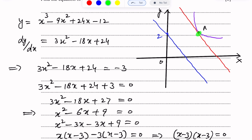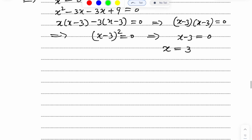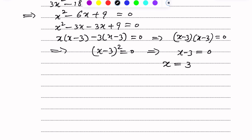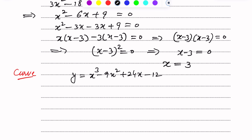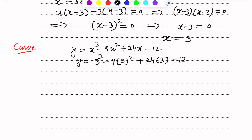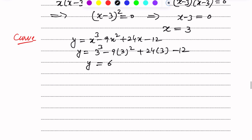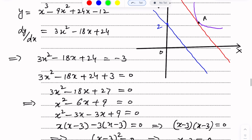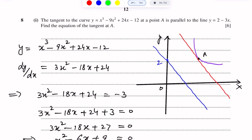Now substituting x equals 3 into the curve equation y equals x cubed minus 9x squared plus 24x minus 12. We get y equals 6. So the x value is 3 and the y value is 6. This is the coordinate of point A, which is (3, 6).